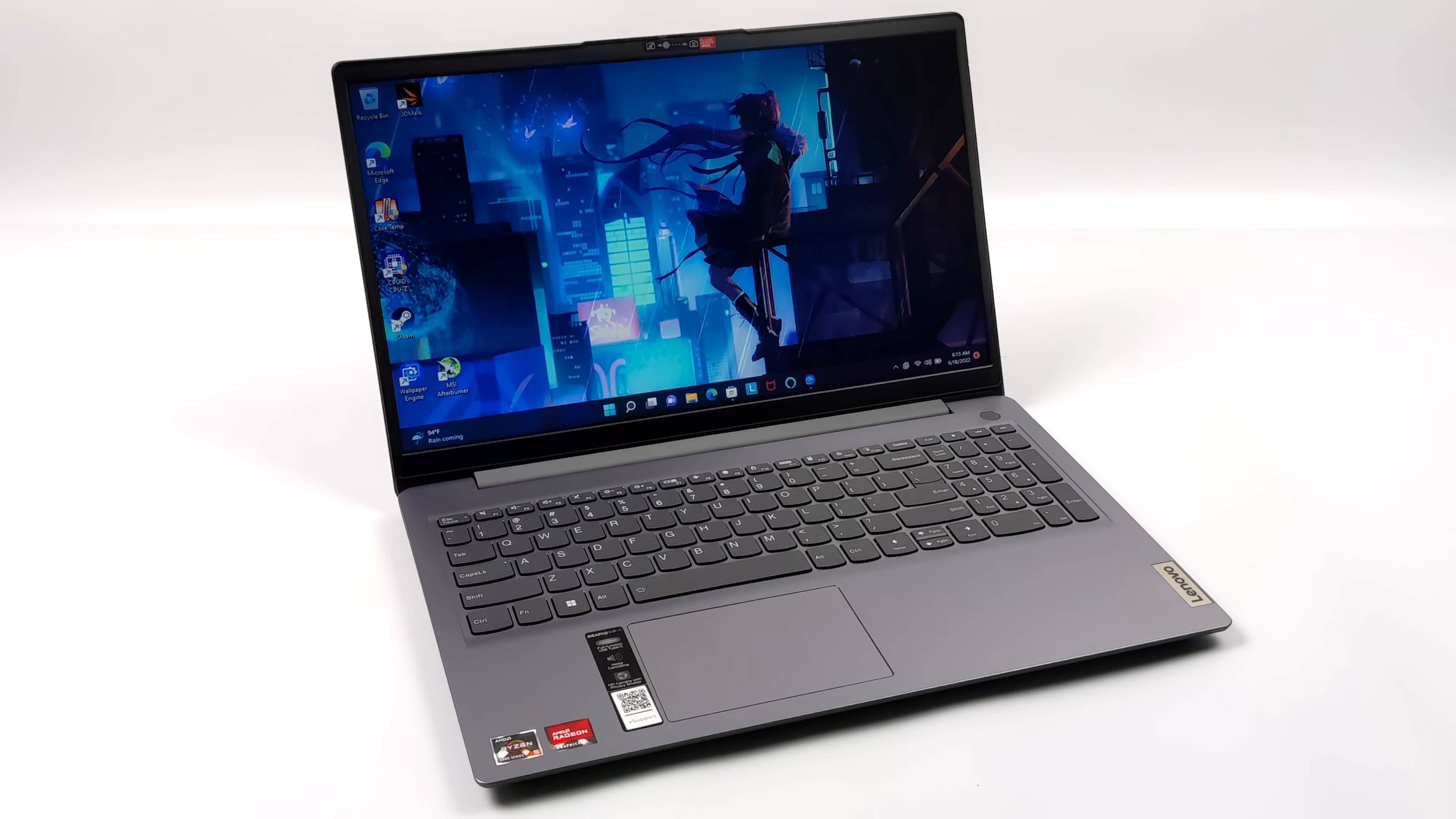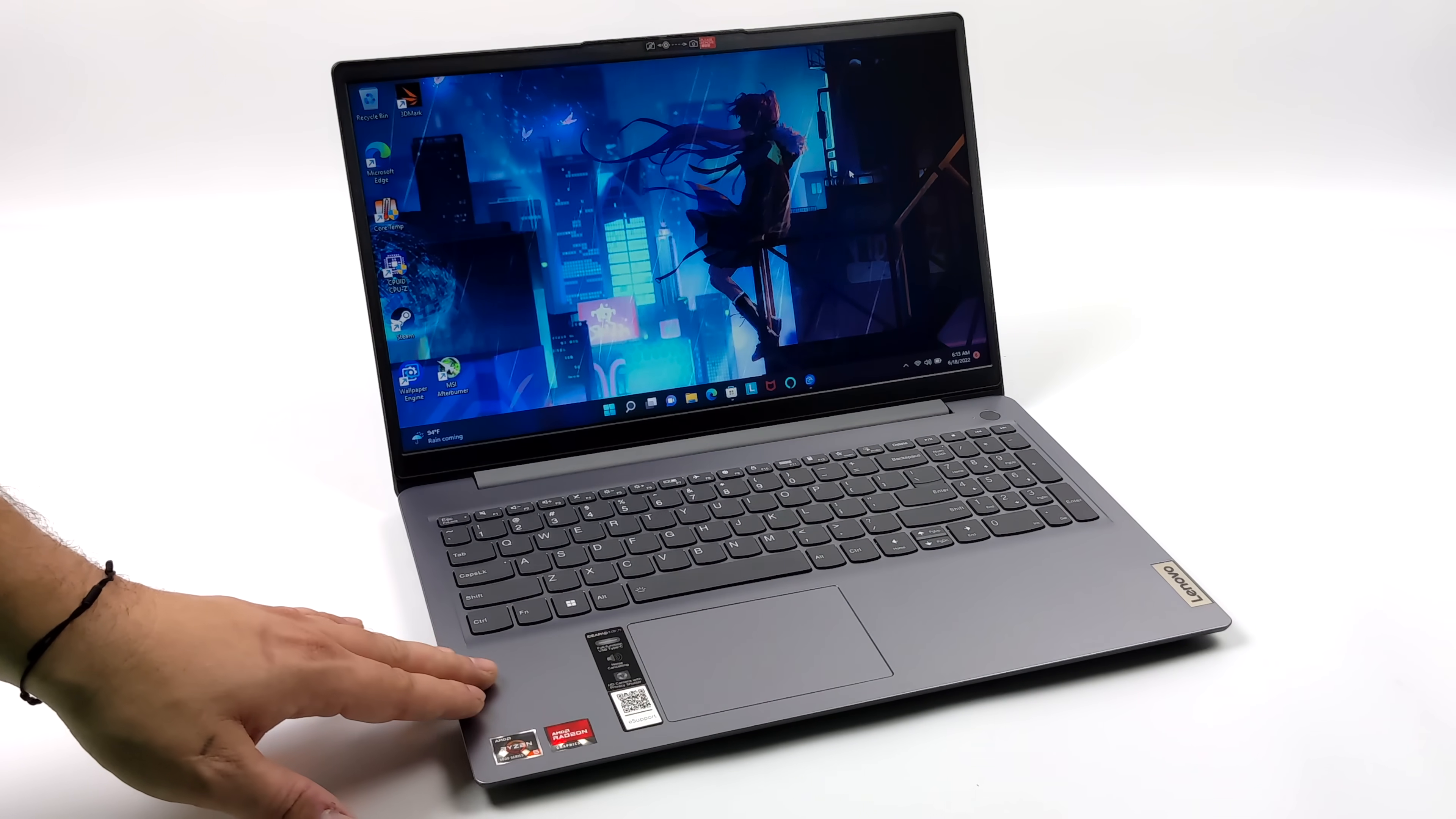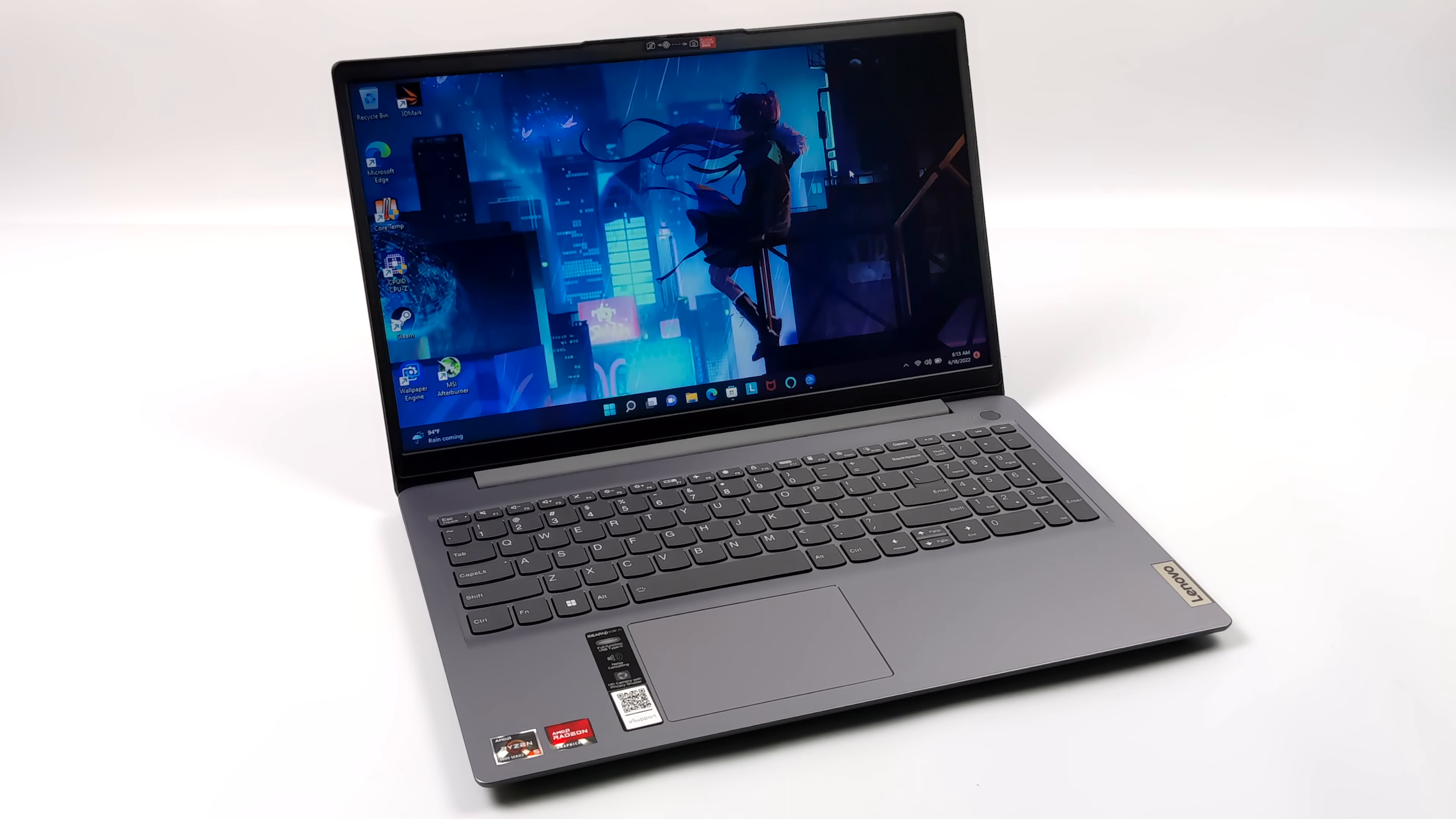Hey what's going on everybody, it's ETA Prime back here again. Today we're going to be taking a look at an awesome budget laptop that I recently picked up on eBay, and when it comes down to it this is definitely one of the best that I've picked up at this price point.